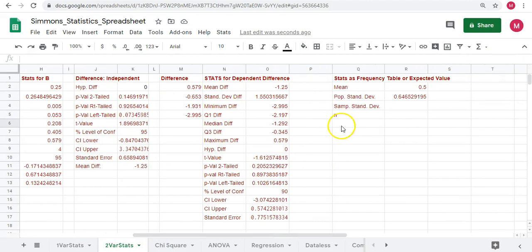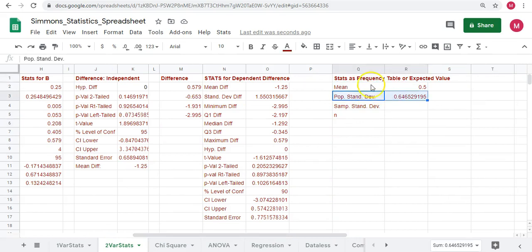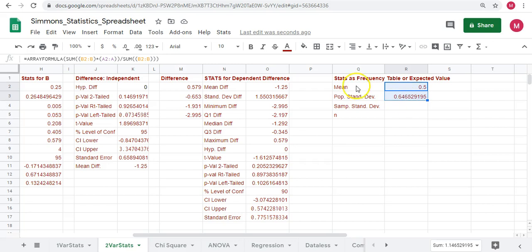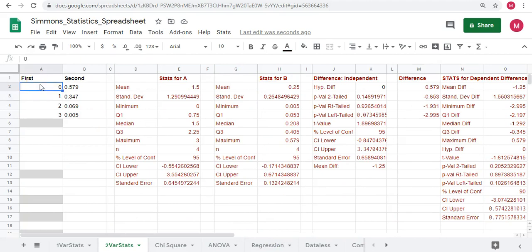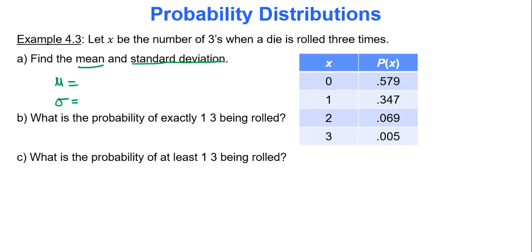The mean and standard deviation appear over in column R under the stats section labeled 'frequency table or expected value.' The mean is 0.5 and the population standard deviation to three decimal places is 0.647. Make sure the spreadsheet has finished calculating before recording your answer. Much easier than doing all of those calculations by hand.